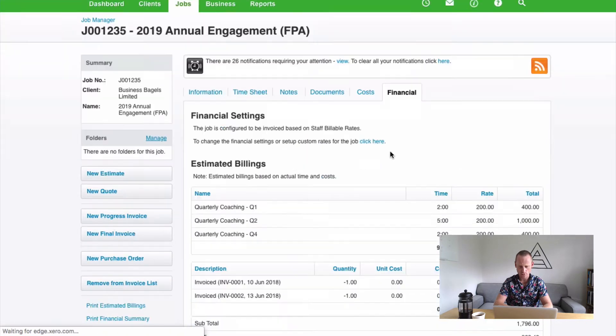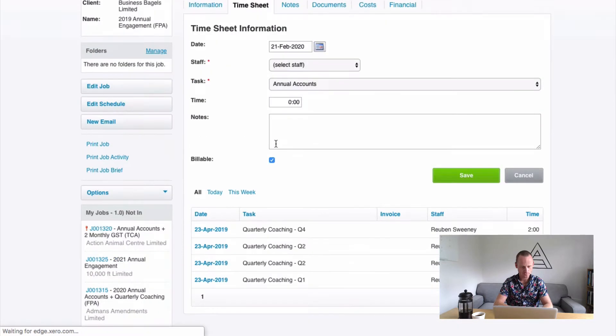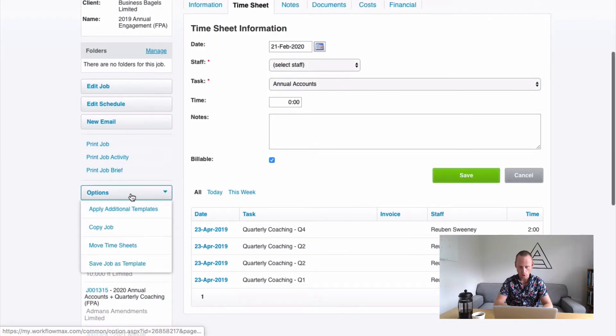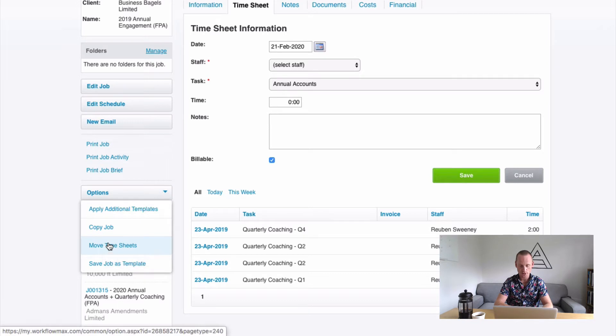The way I'm going to do that is I'm going to go to Timesheets, I'm going to go to Options, and I'm going to go to Move Timesheets.